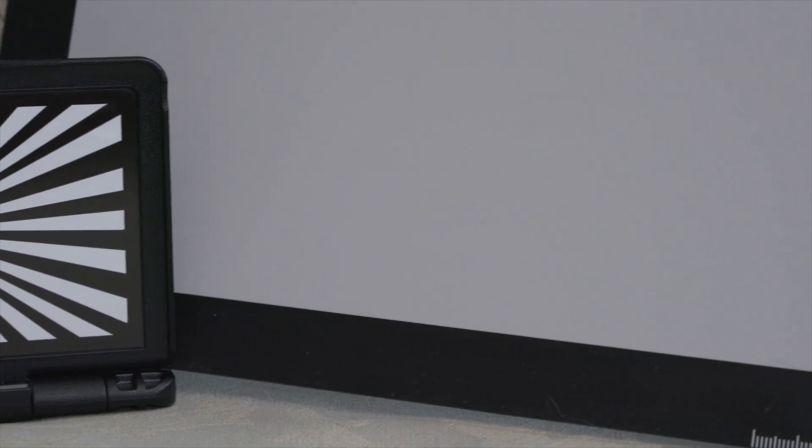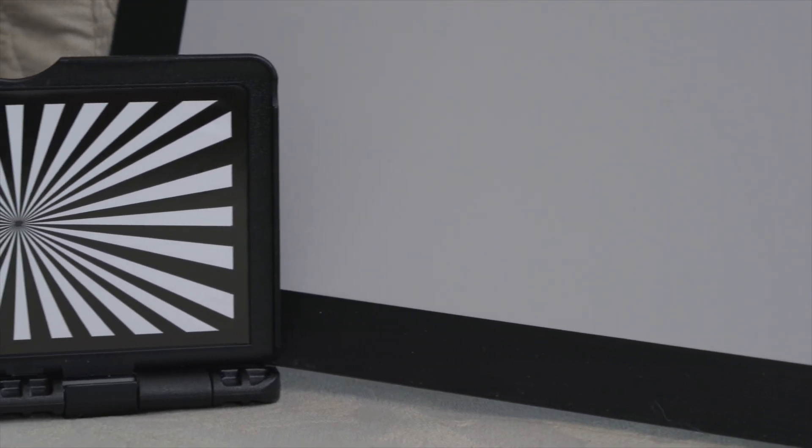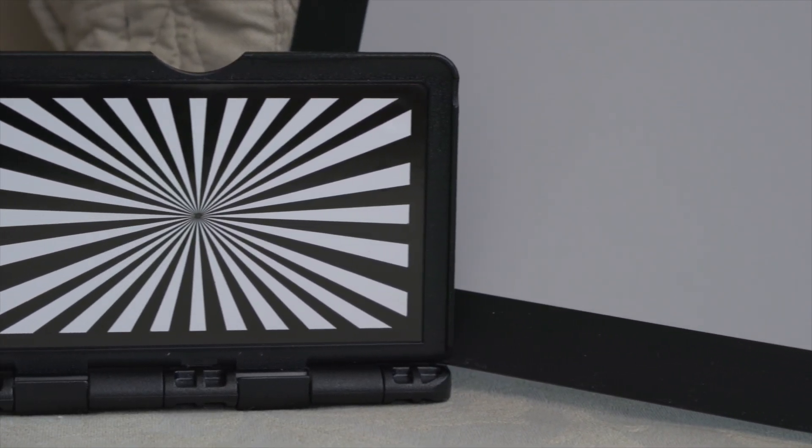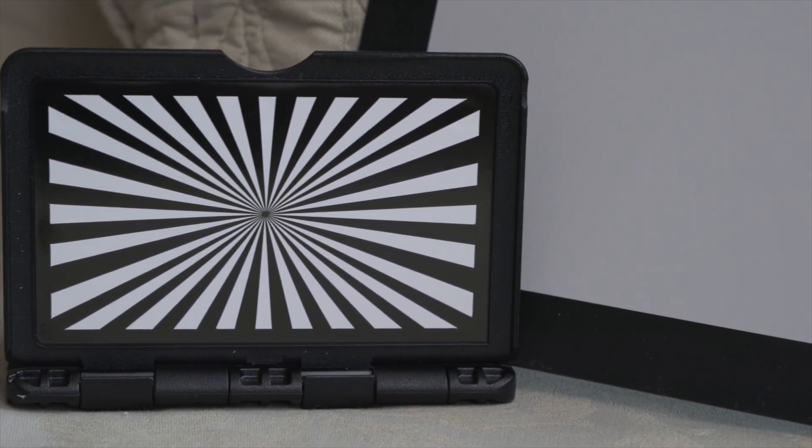And because of the converging lines here, it's actually incredibly easy to tell when it's in or out of focus.